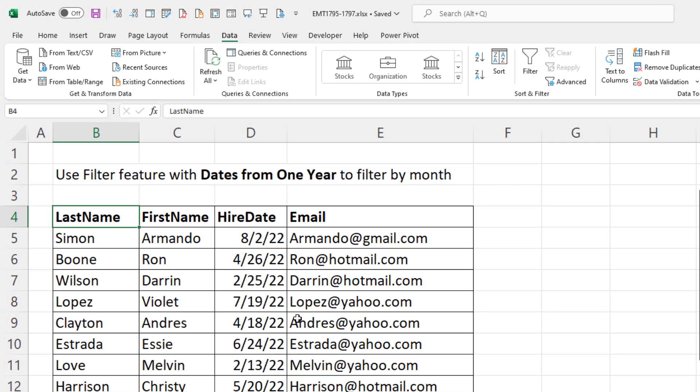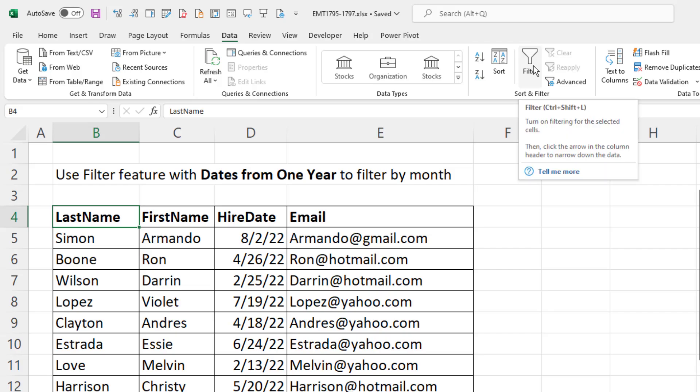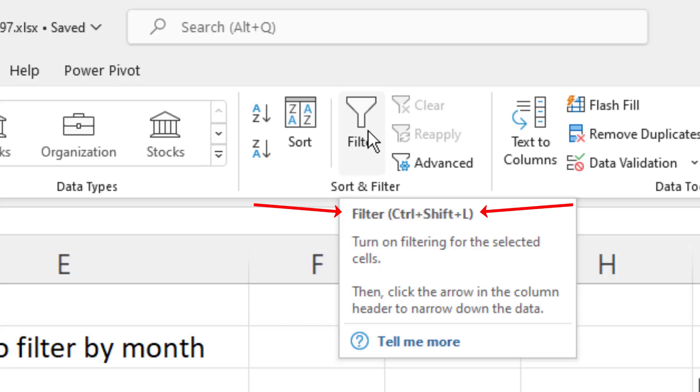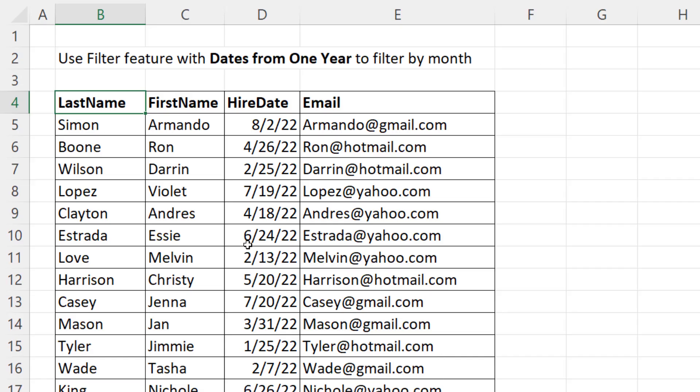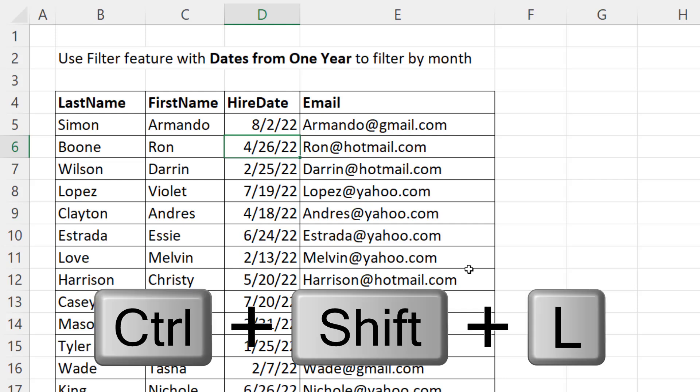If your data set is not converted to an Excel table, go to Data, Sort and Filter, and click the Filter button. If you do this a lot, there's the keyboard shortcut Control-Shift-L. With one cell selected somewhere in the data set, Control-Shift-L.